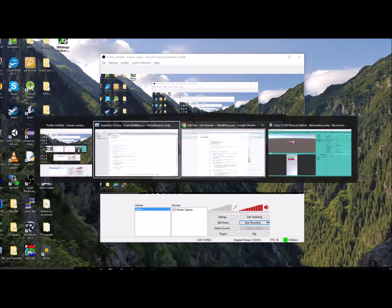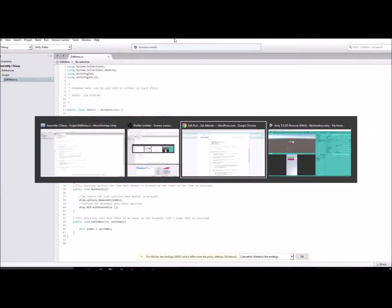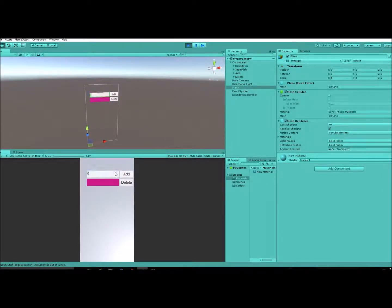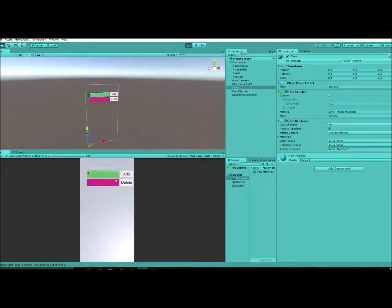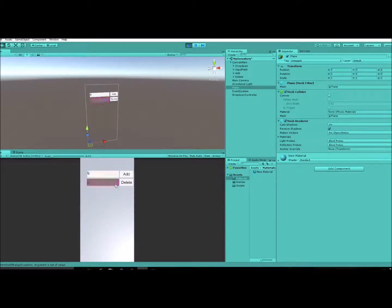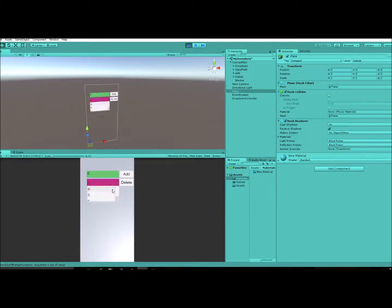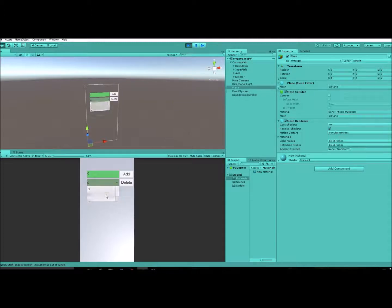Hey, showing you guys how to add some dropdown items or delete them from an input field. So for instance, if we have a show here, we click the Add button, it adds it into our dropdown menu. We'll just add a bunch here real quick, so here we've got our list there added in.